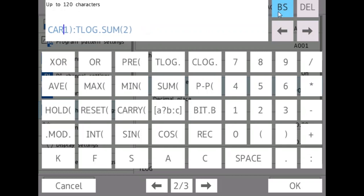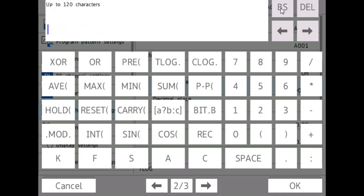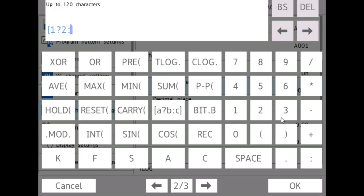And finally, there is the if-then-else statement. And so let's say I do one, two, three. So if-then-else.